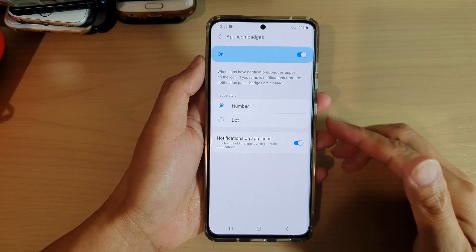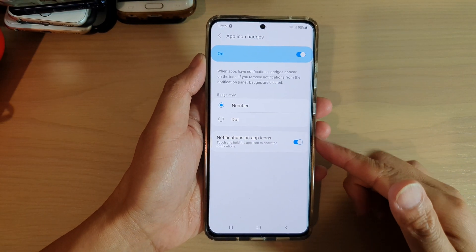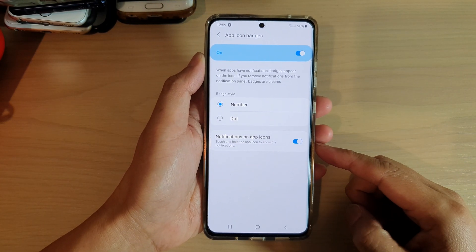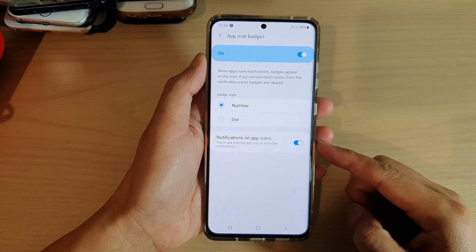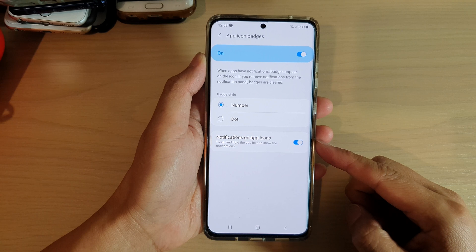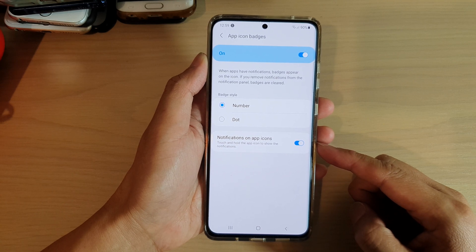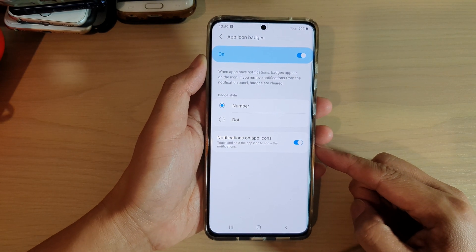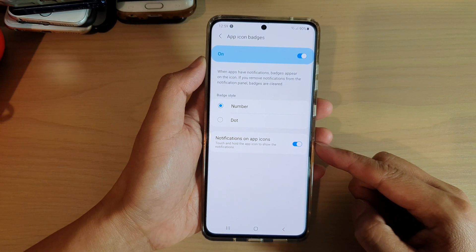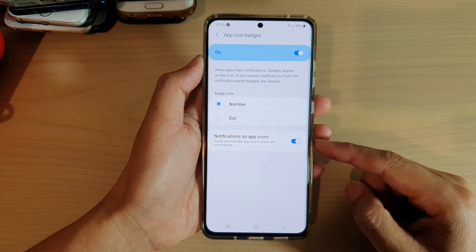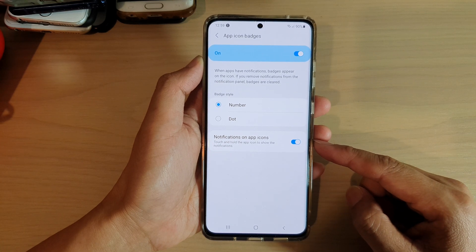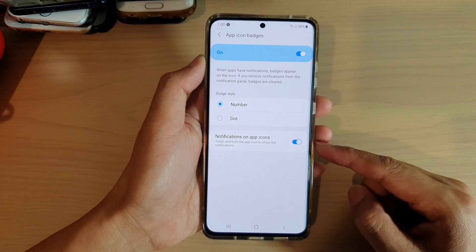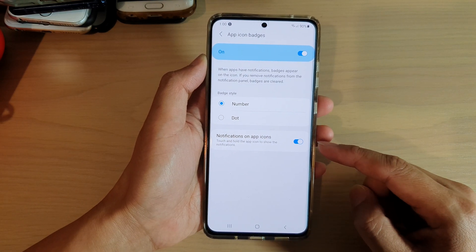In this video we're going to take a look at how you can enable or disable notifications on app icons, to allow you to touch and hold on the app icon to show the notification content.